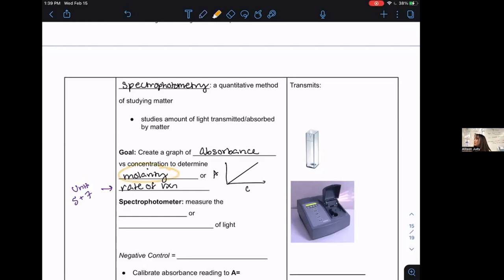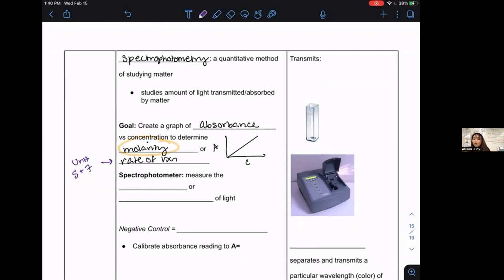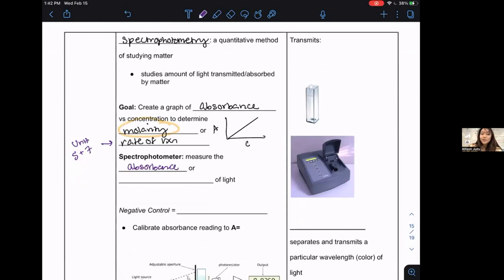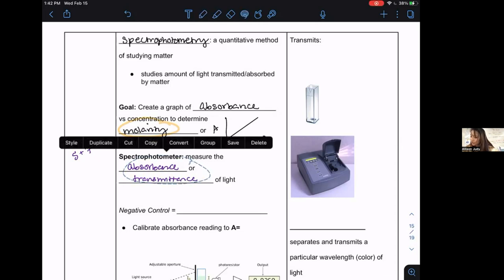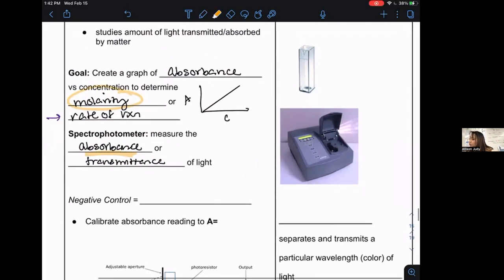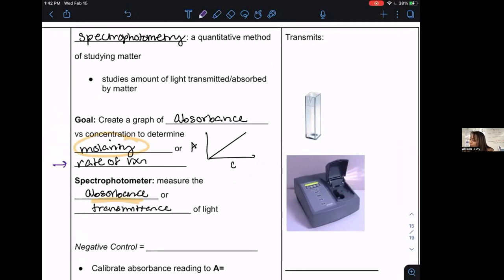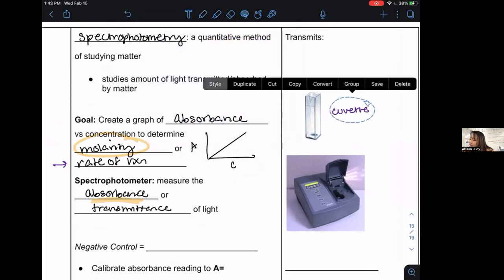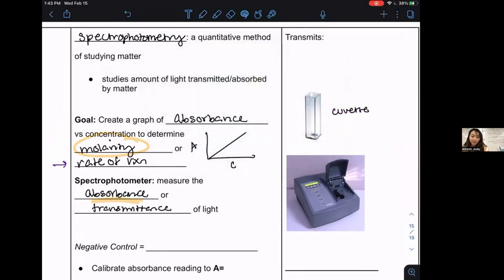Our focus today is the application of spectrophotometry for molarity determination. A spectrophotometer is the machine we use — I just won a grant and bought one. The spectrophotometer measures the absorbance or transmittance of light, and we prioritize absorbance by convention. I showed you a physical view of the machine; this is the cuvette where we store our samples.